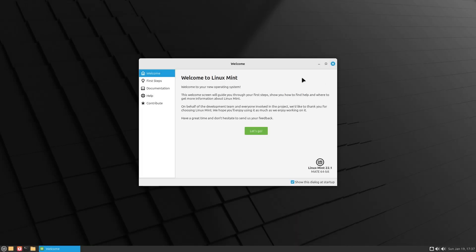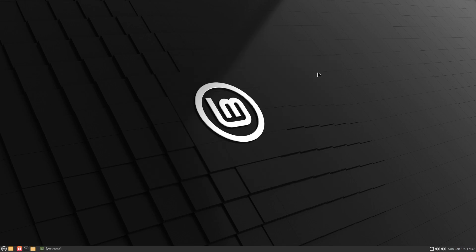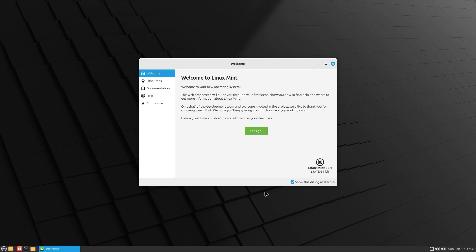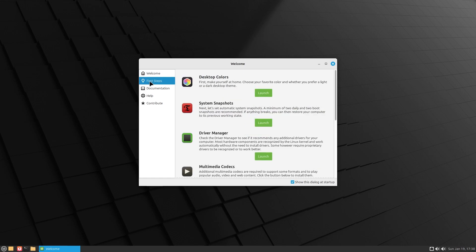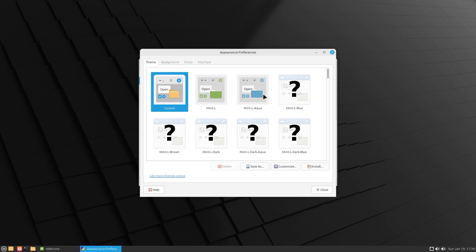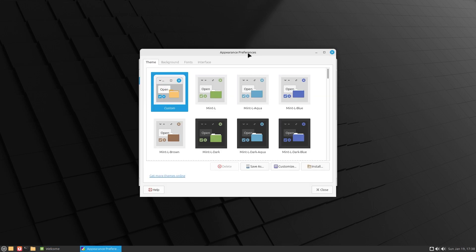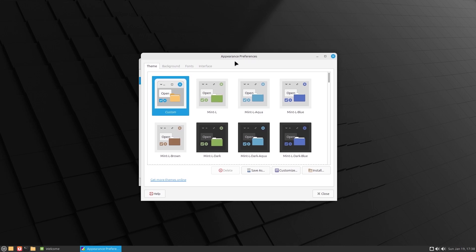Welcome to Linux Mint. This is what you get after you install the operating system - this beautiful Linux Mint wallpaper and the welcome screen. The welcome screen will guide you through your first steps and show you how to find help and where to get more information. Let's go through the first steps. This is Mate, which is a fantastic rendition apart from Ubuntu Mate edition.